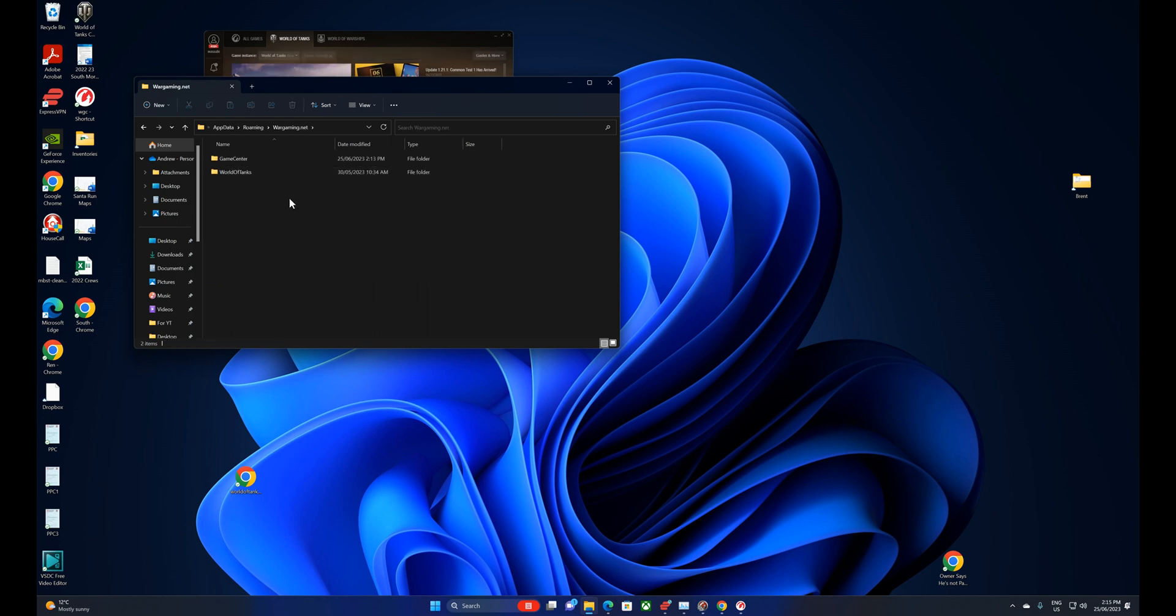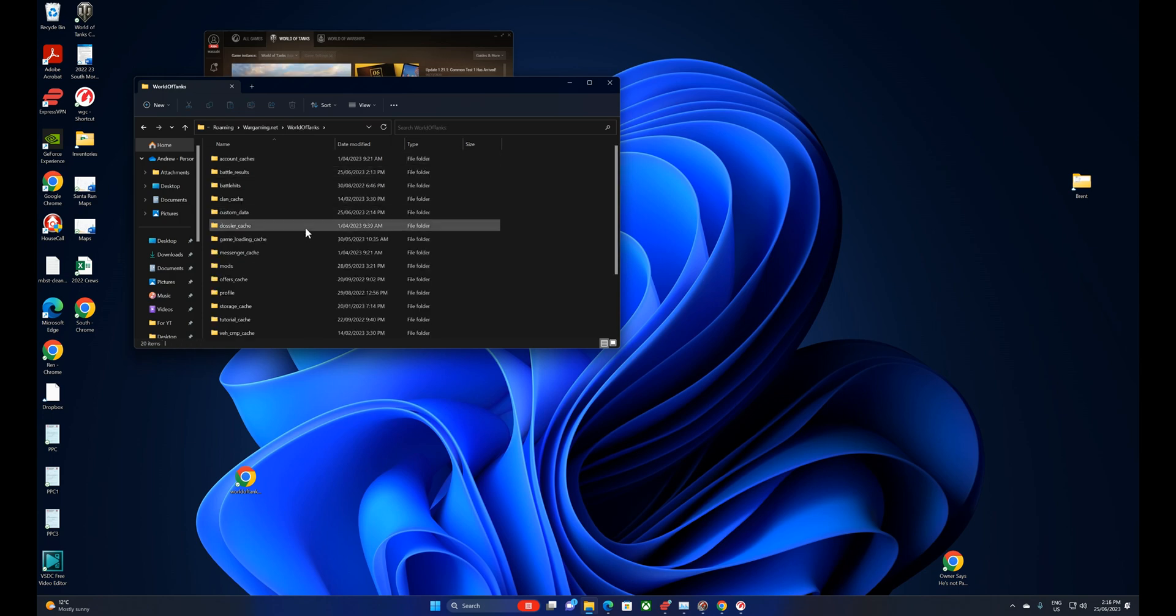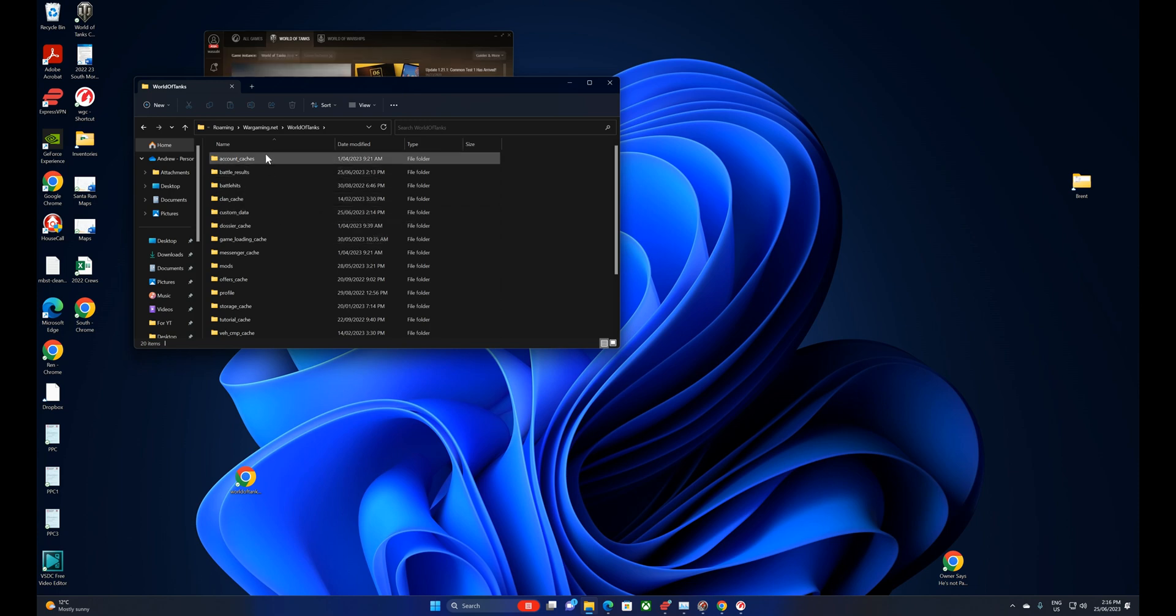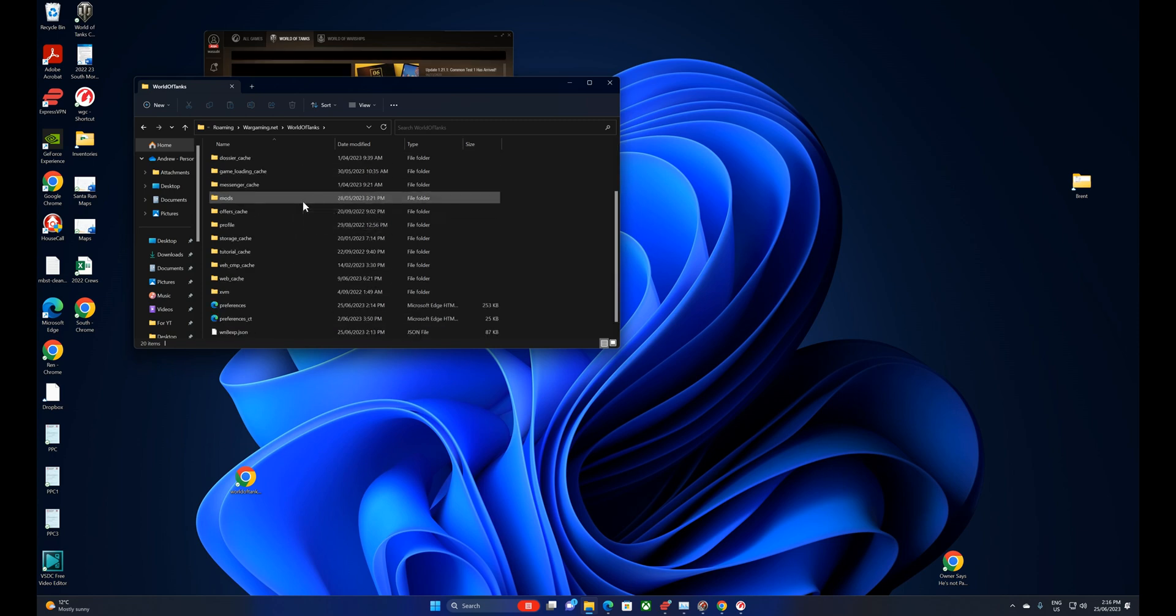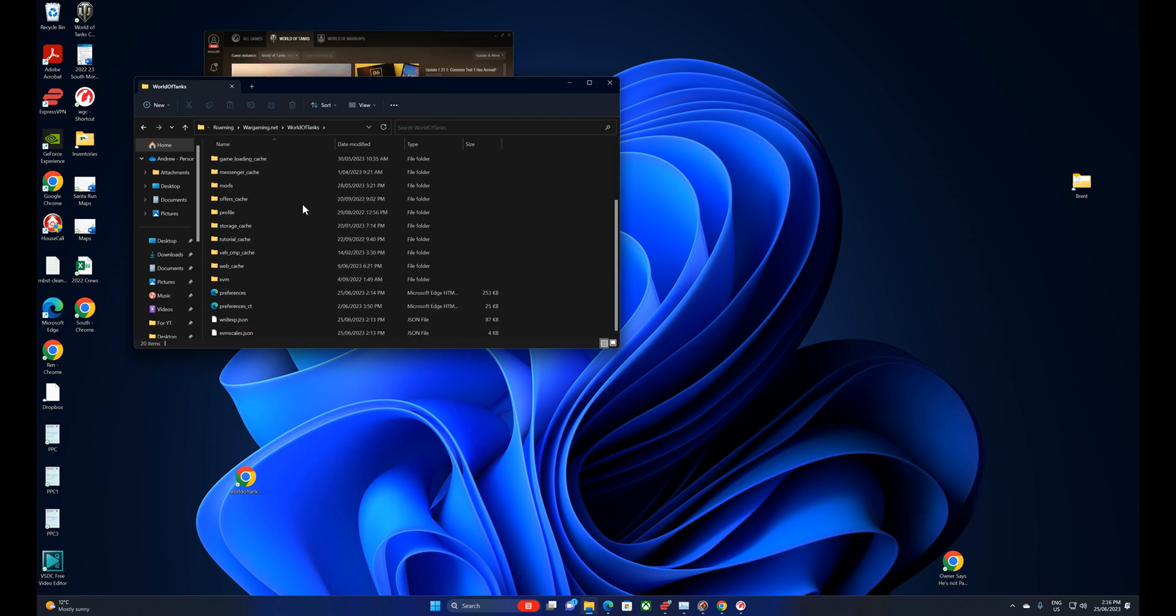All right, within that, if you're running multiple products, you might see different things. So we've got the game center and World of Tanks. We'll go in here and you're free to delete any of these files. It's caching the files to try and speed up the process, but if they get corrupted, they will prevent you from getting into the store.